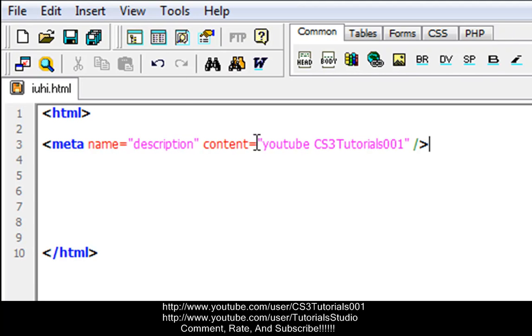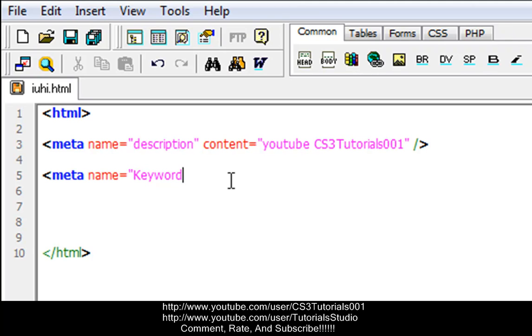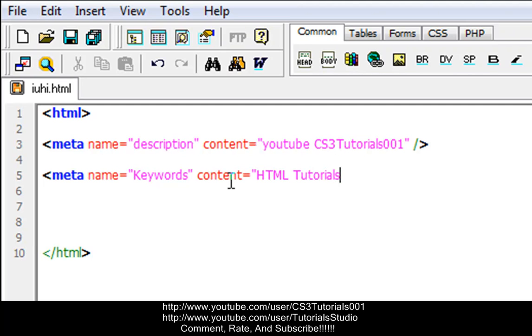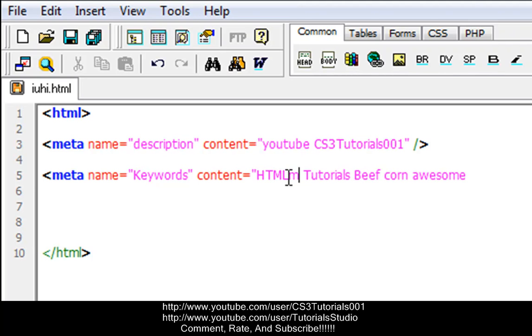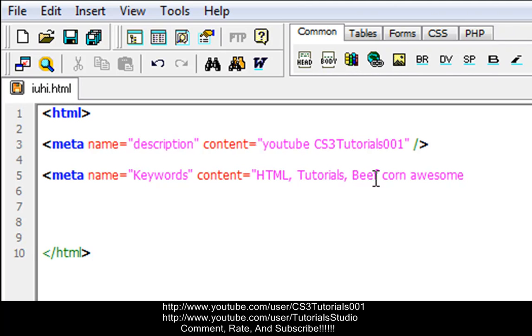So this is your description, and we're going to do meta again, name equals keywords, space content equals quotations HTML tutorials, beef, corn, awesome. And also, in between these, you have to put commas after each one, so don't forget to do that.